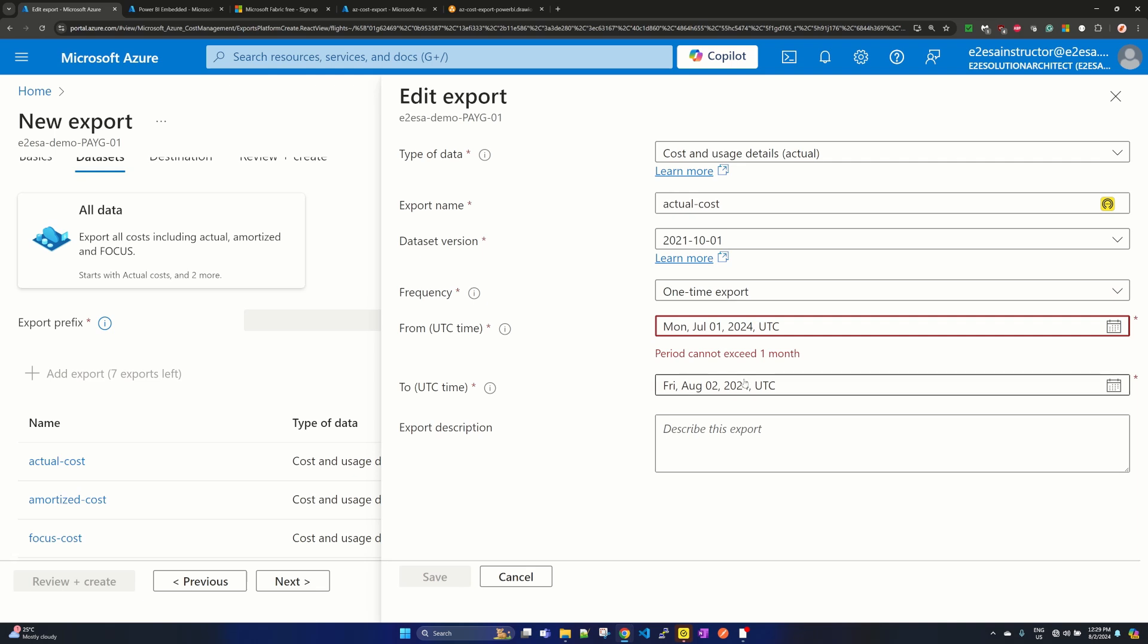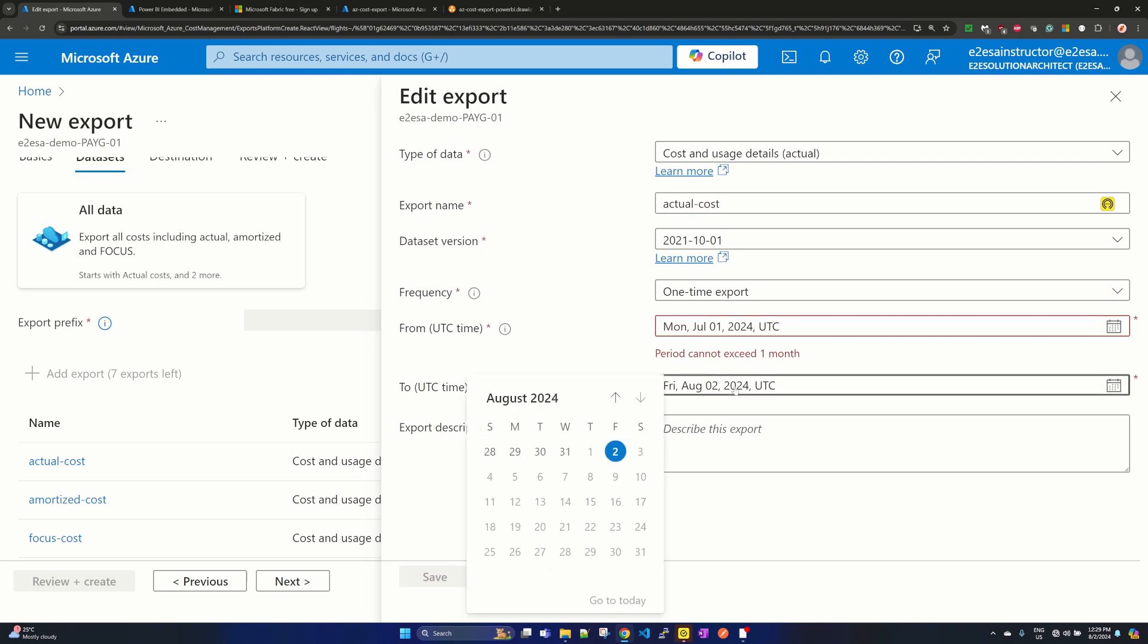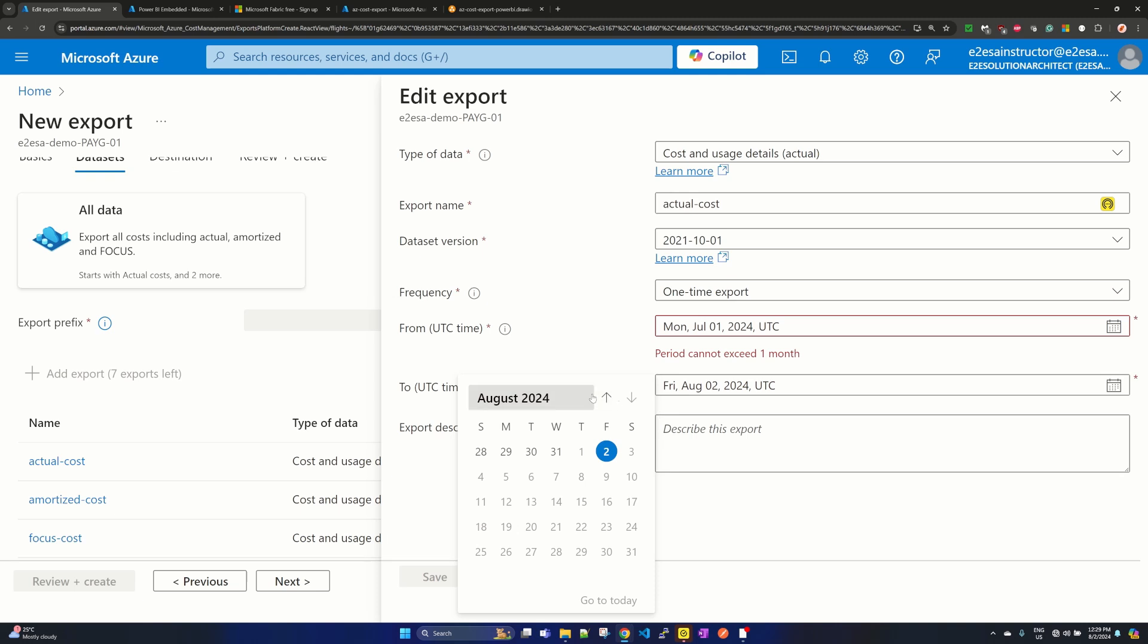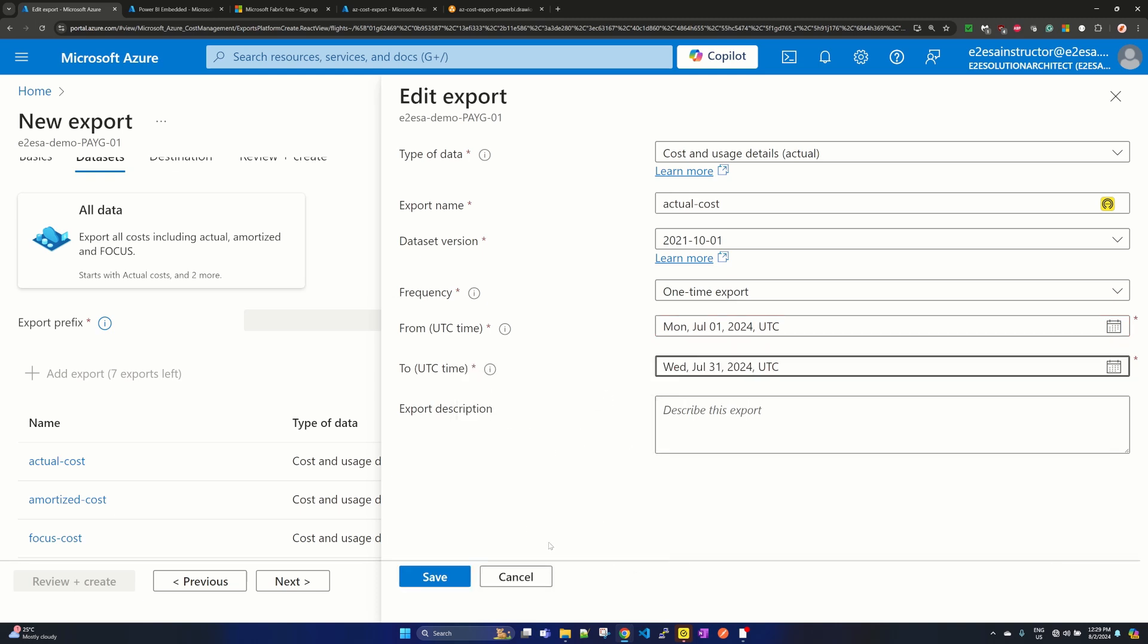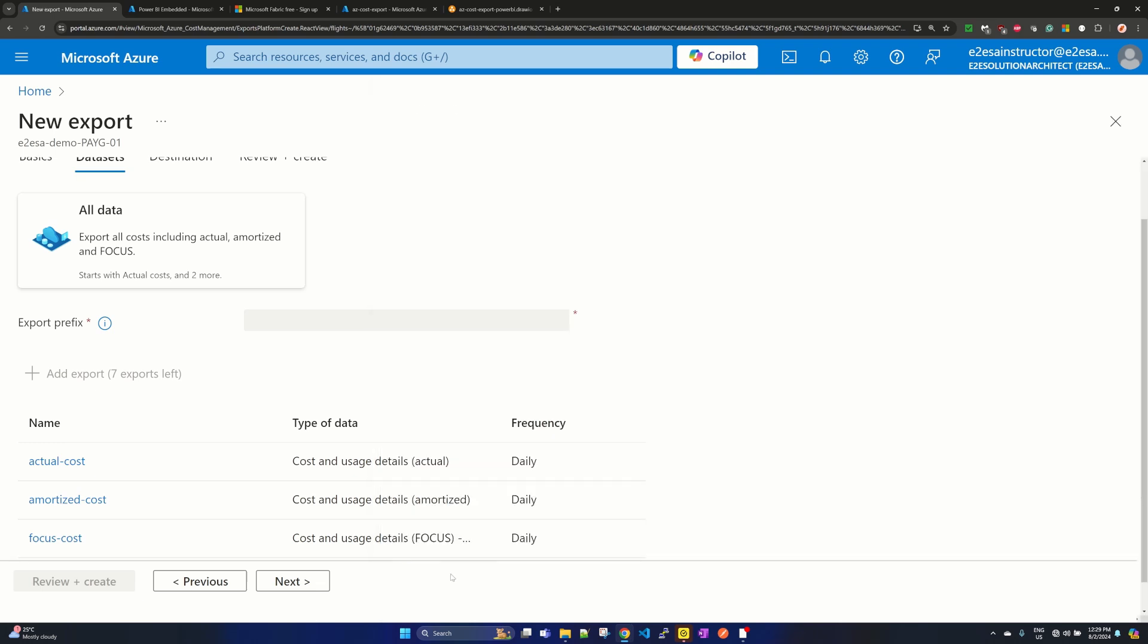I'm selecting July 1st and it is saying that period cannot exceed one month. So it is not going to take July 1st to August 2nd. Let me take it to July 31st, and it is okay. Now I just click on save.